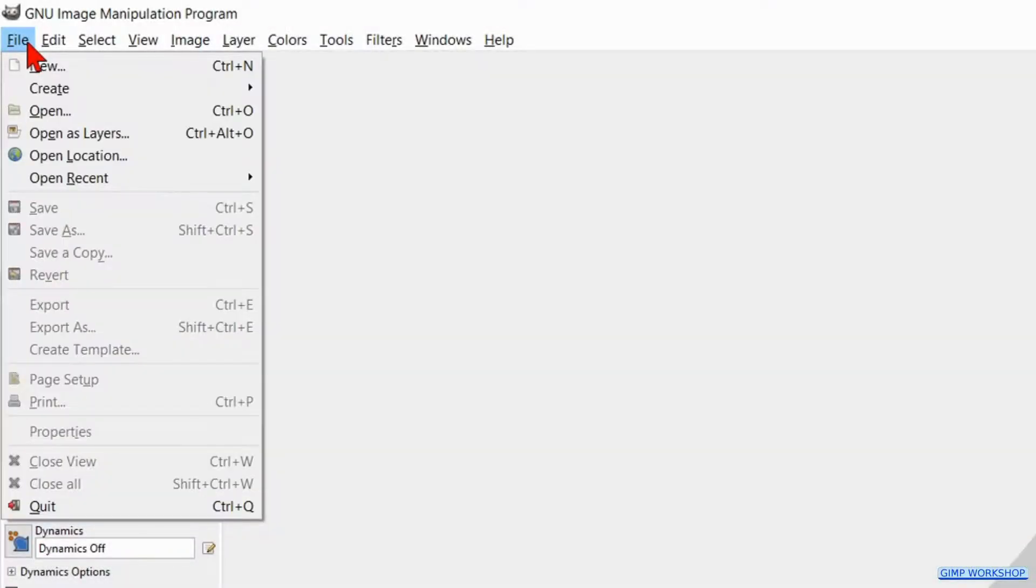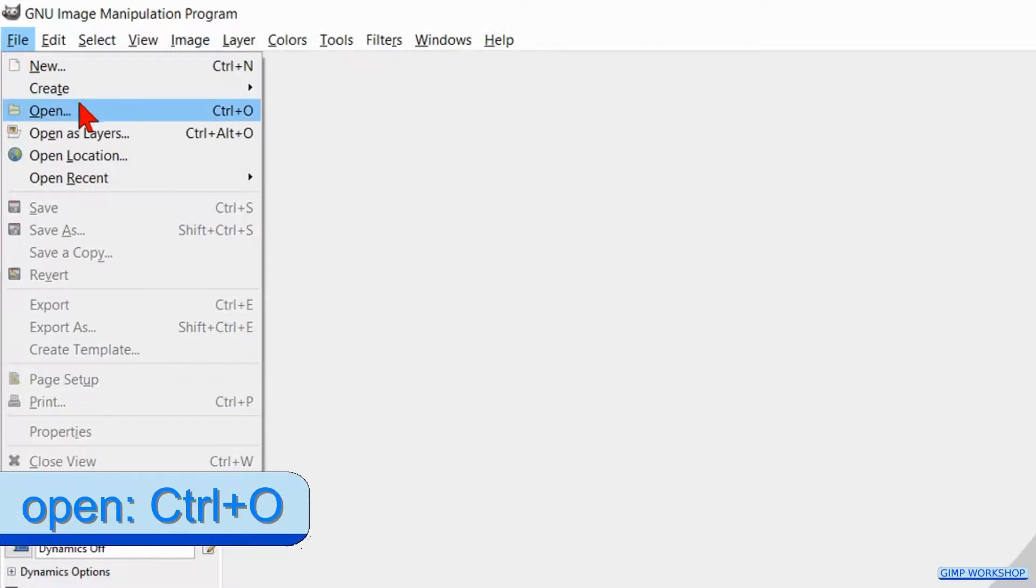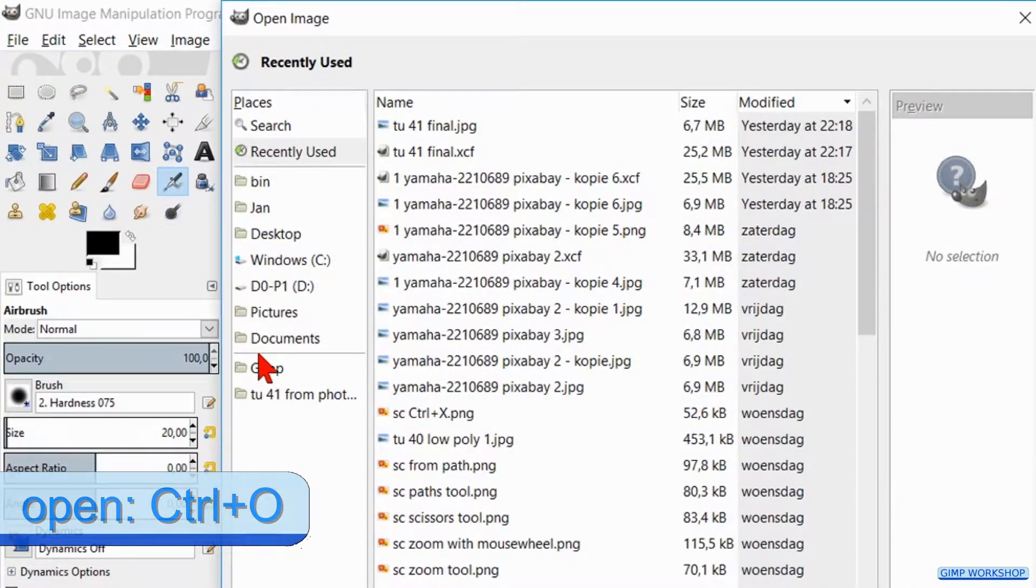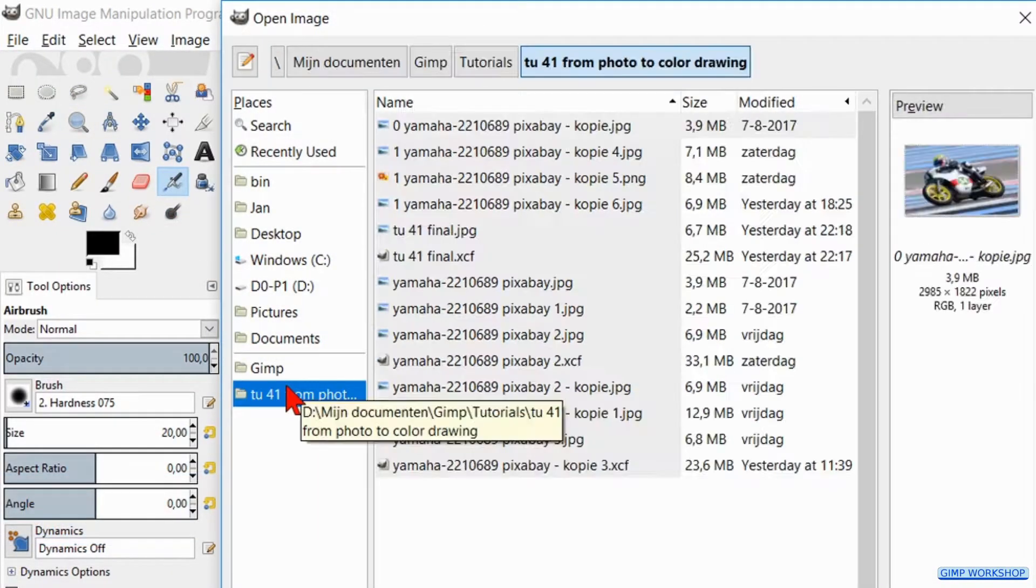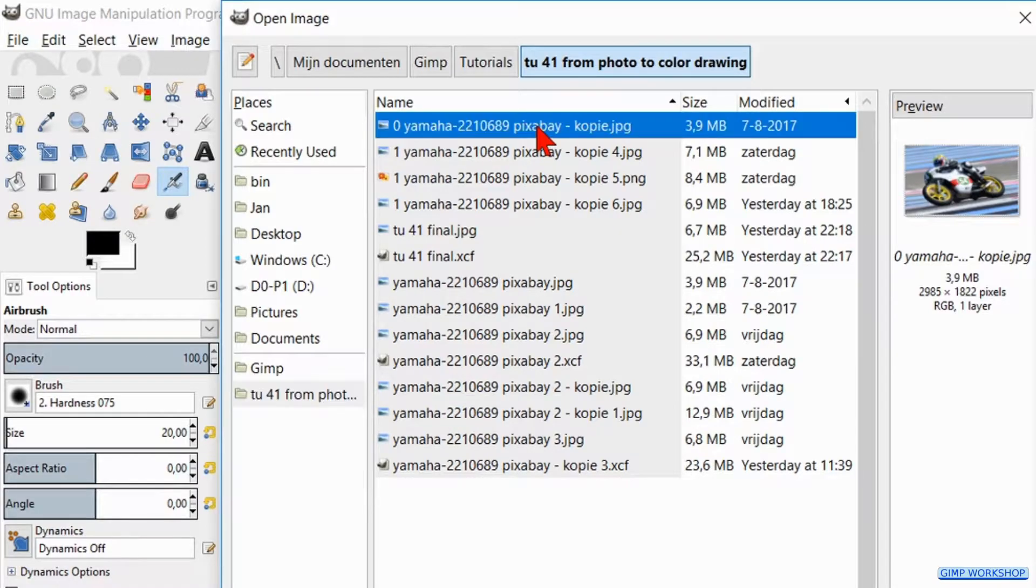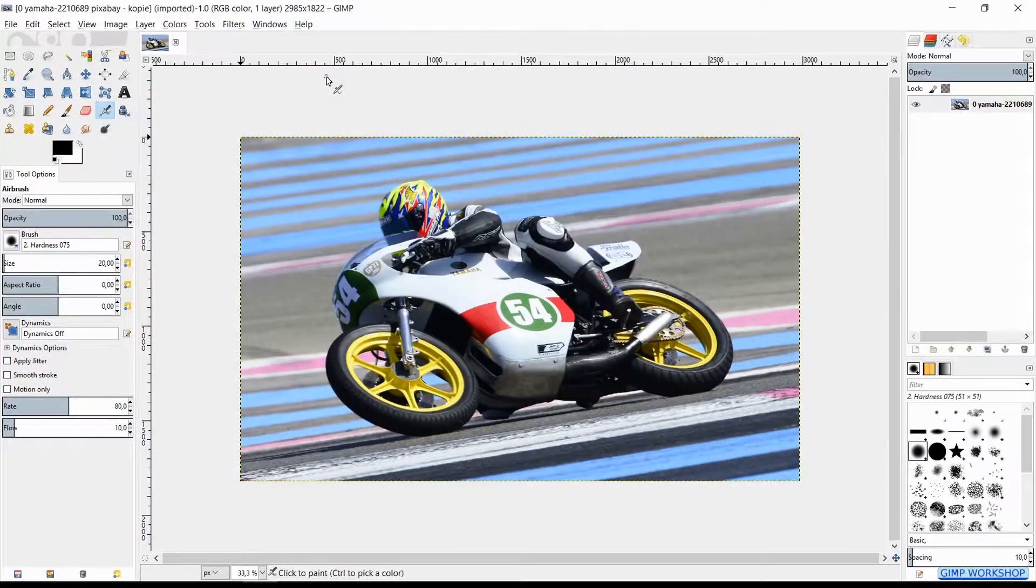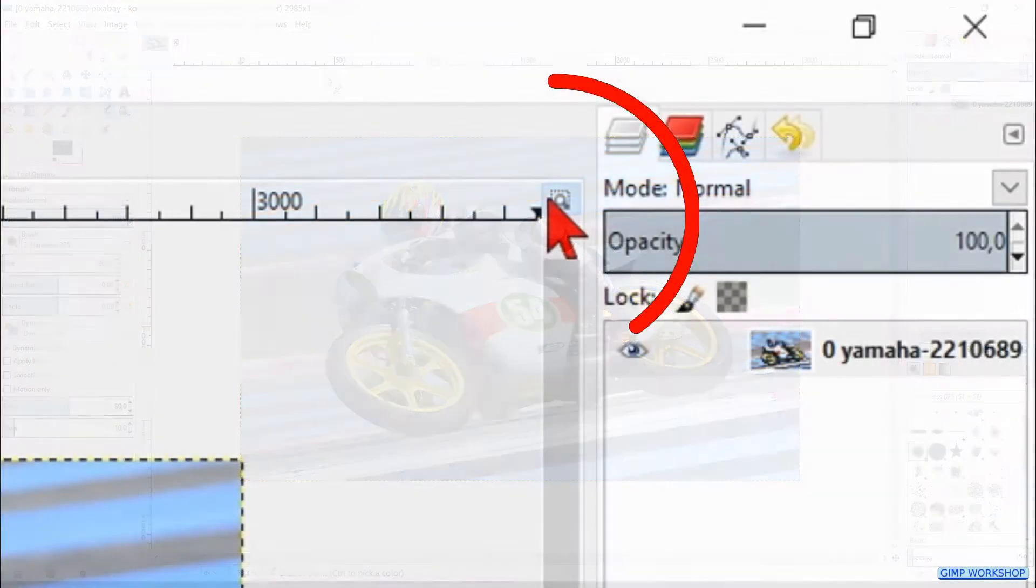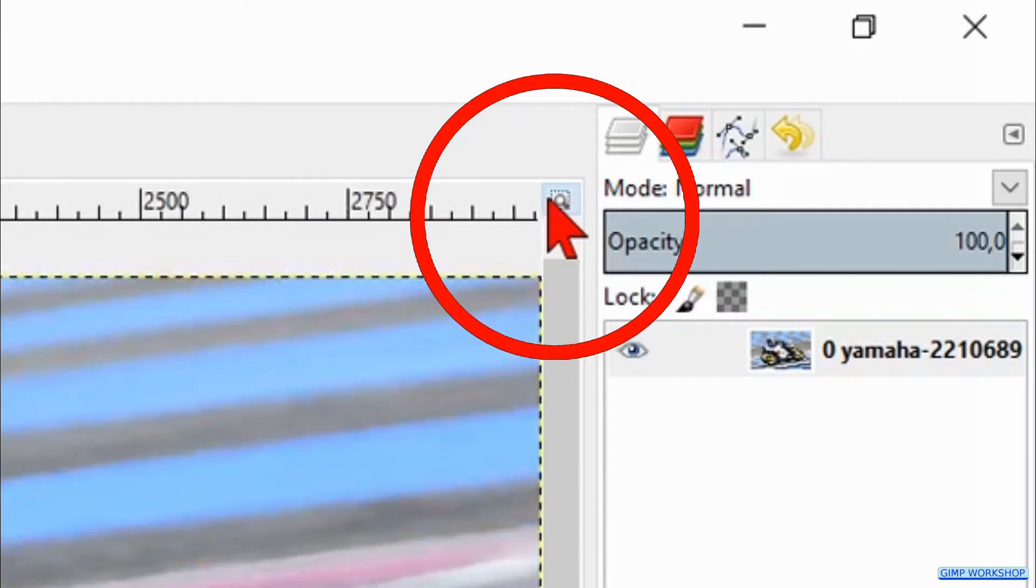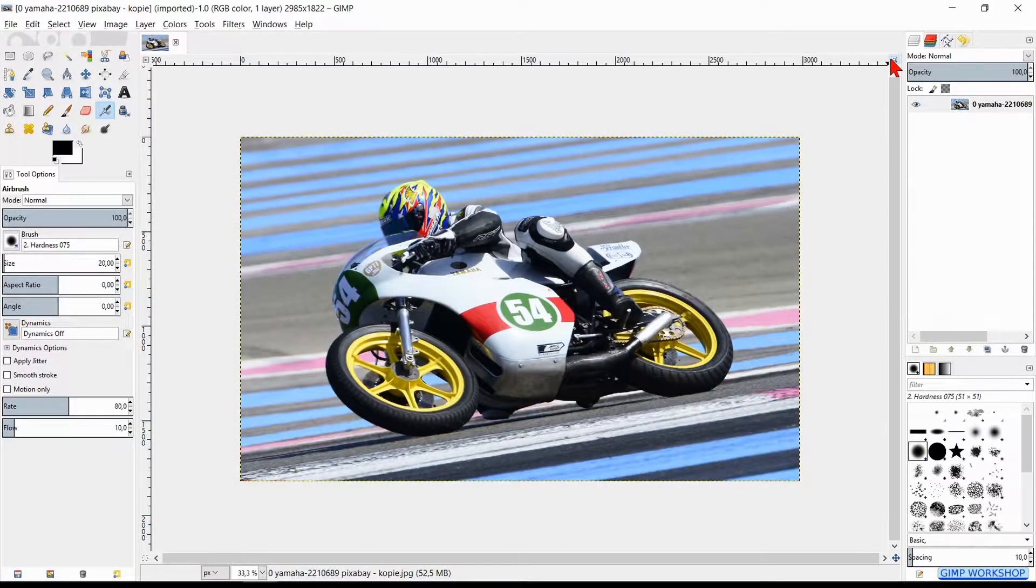We will start by going to File, Open, open our image folder and open the image of the motorcycle. Click on the zoom icon in the top right to maximize the image.